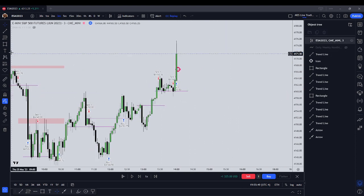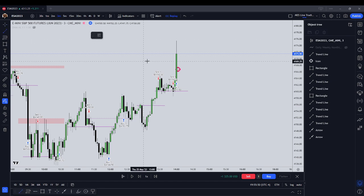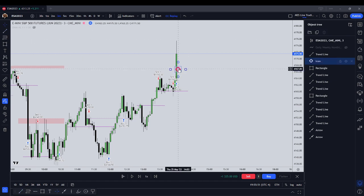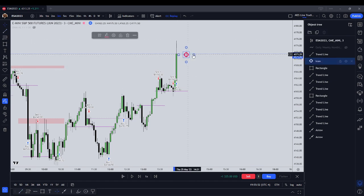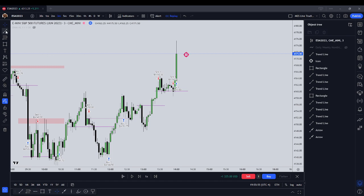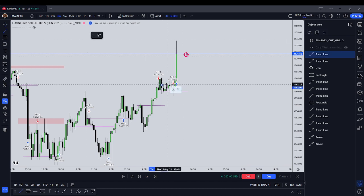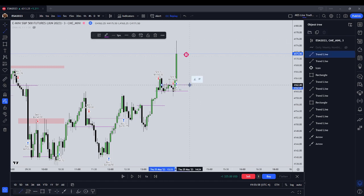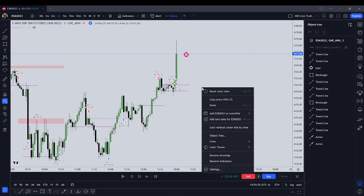So what did we see here? We actually saw that our original idea panned out strongly, and we wanted to see this bullish order block.